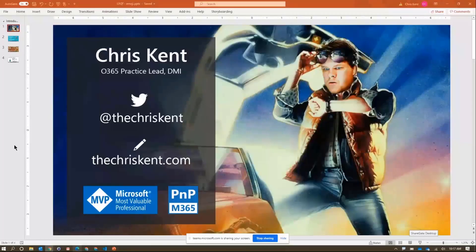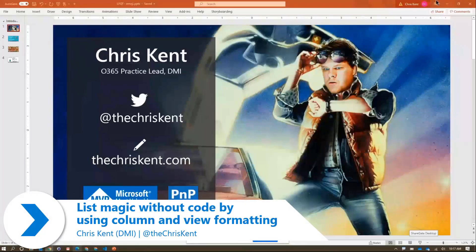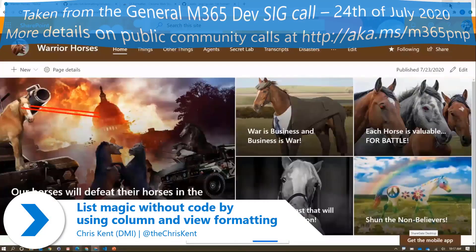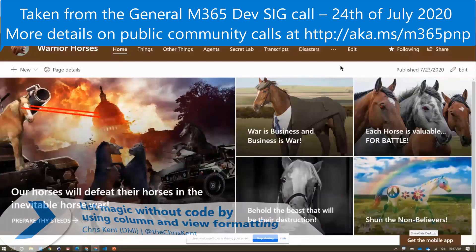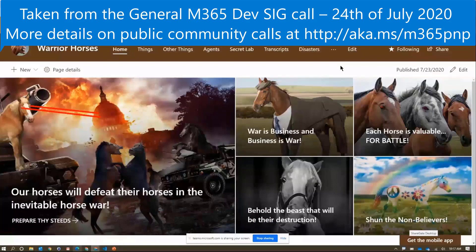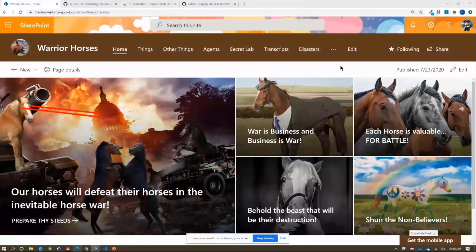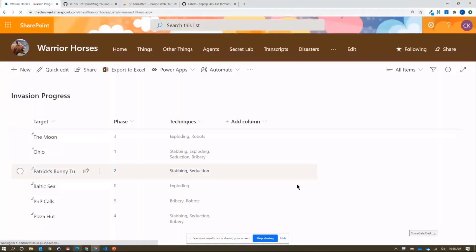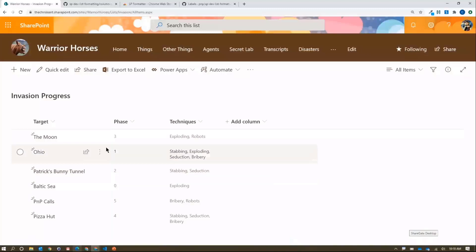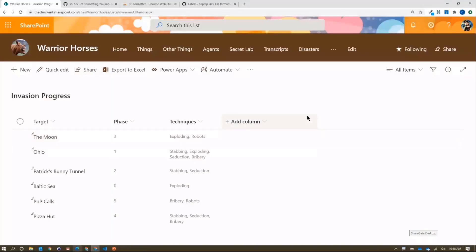Okay, here we go. I'm Chris, let's format stuff. We go to our classic Warrior Horses site — the horses have a lot of things to manage. One of those is invasions. They've got a nice SharePoint list to track their invasion progress with campaigns across the world, but this is boring. We want to spice it up and make it more engaging.